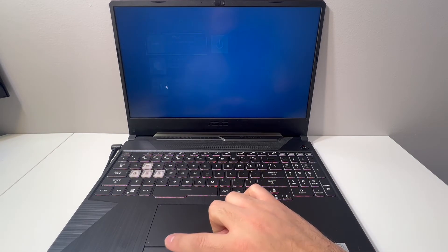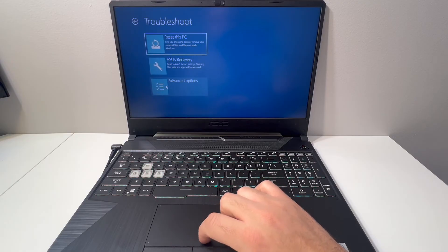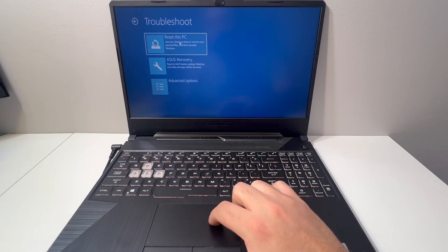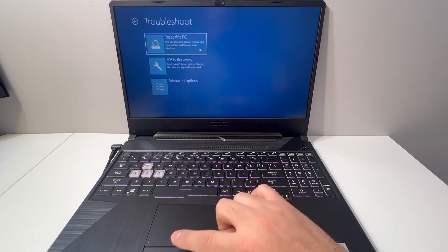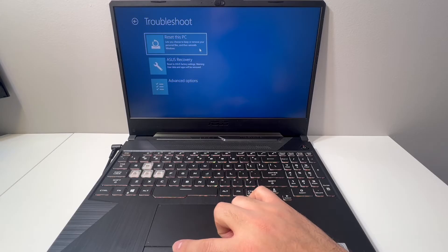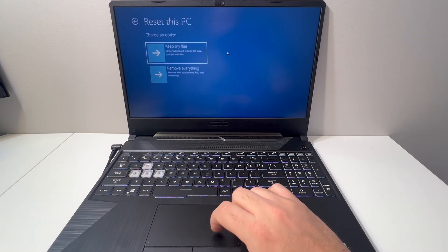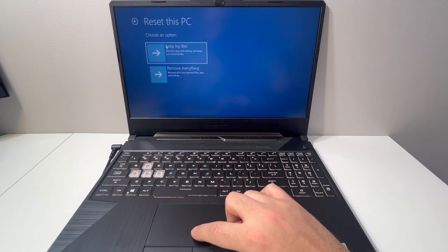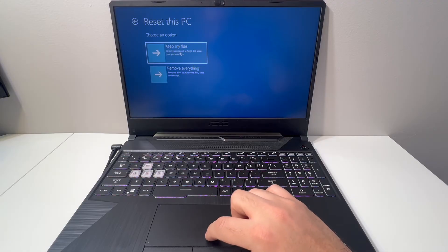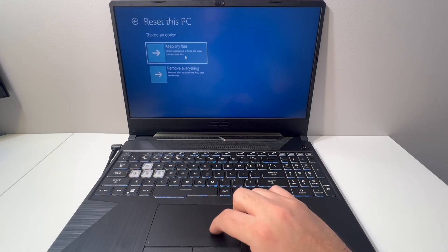Then use the very first option where it says Reset this PC. Once you choose this option, you'll get two more options: keep your files or erase everything. I'm going to go with the second option to erase everything off this laptop. This will take longer to process.